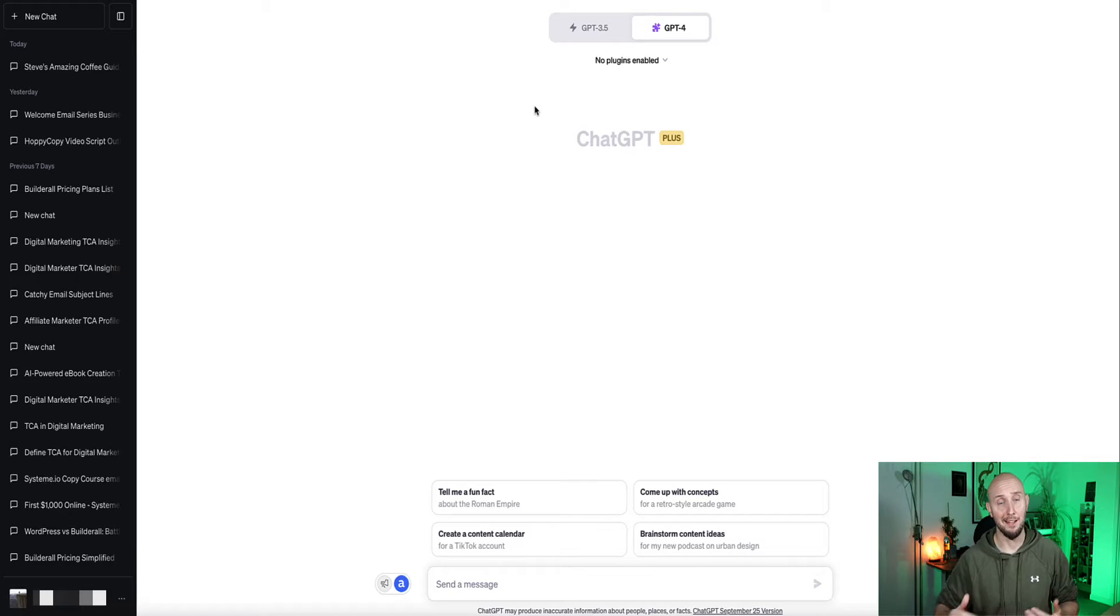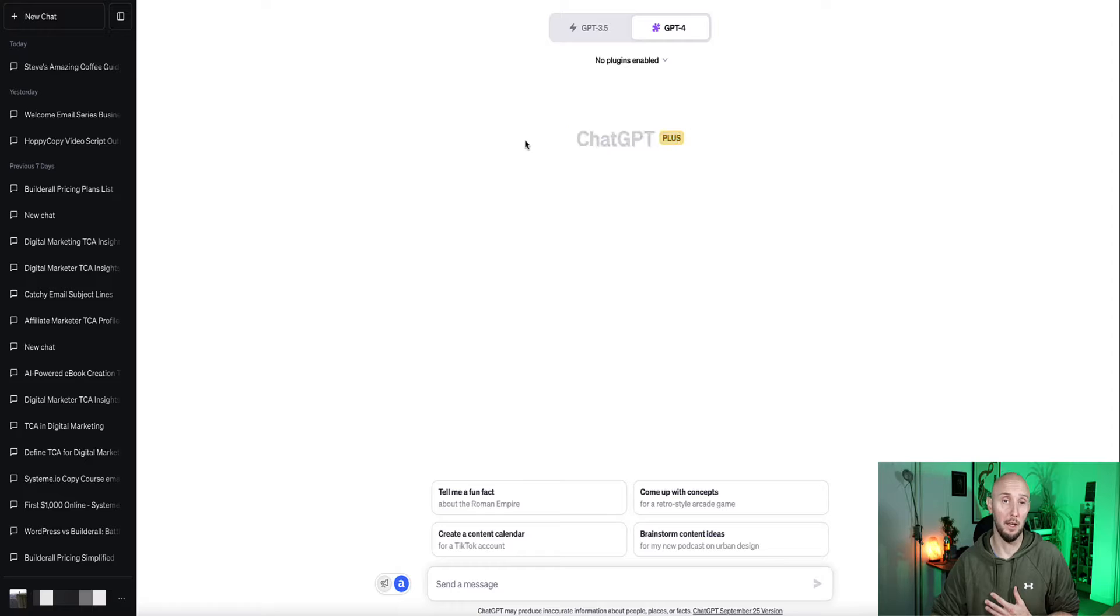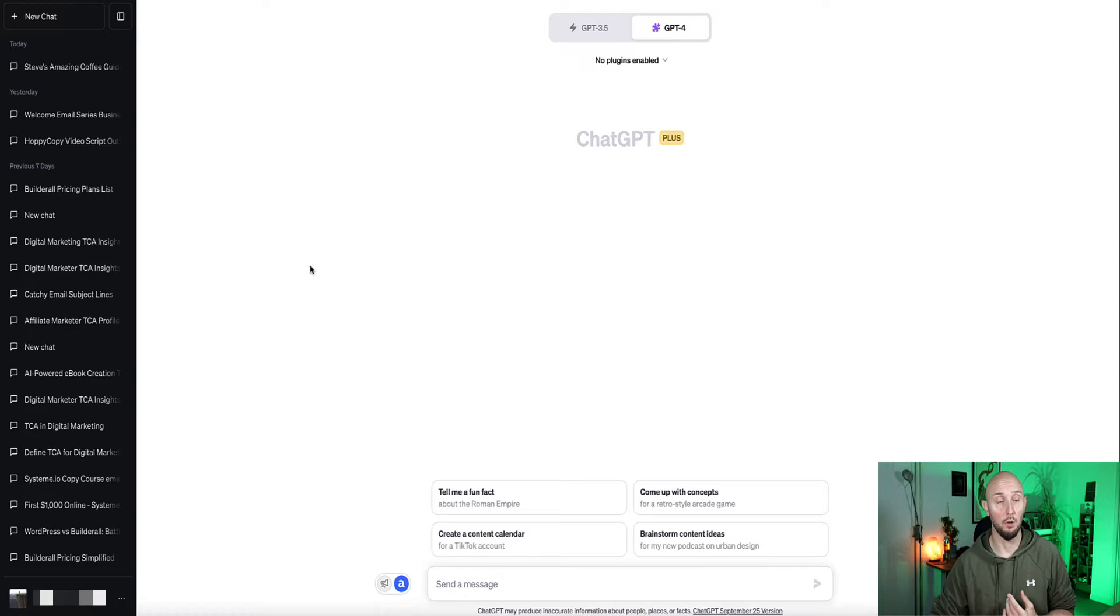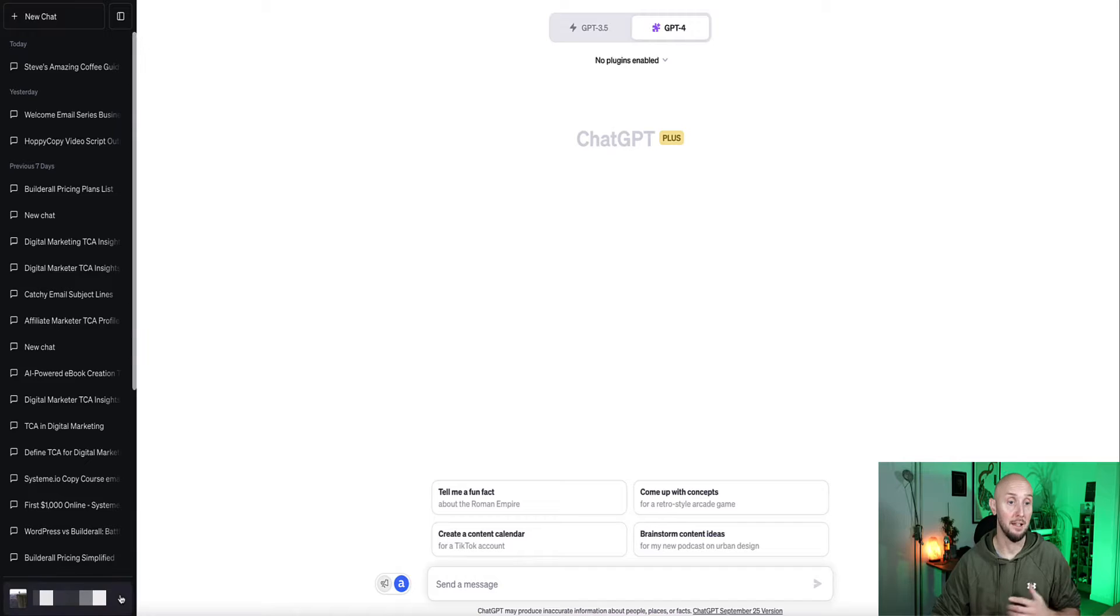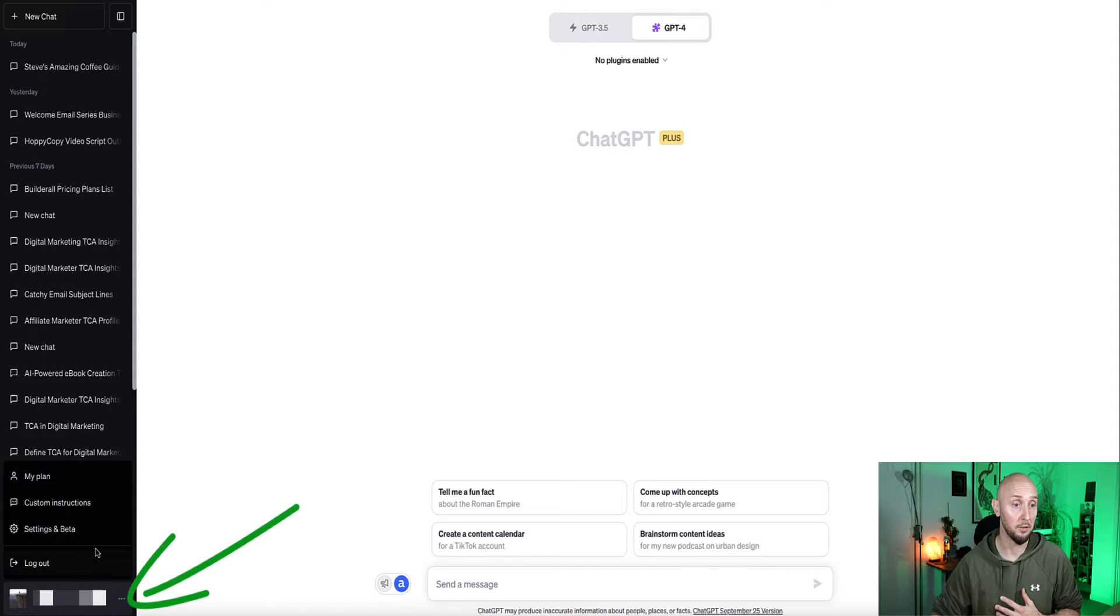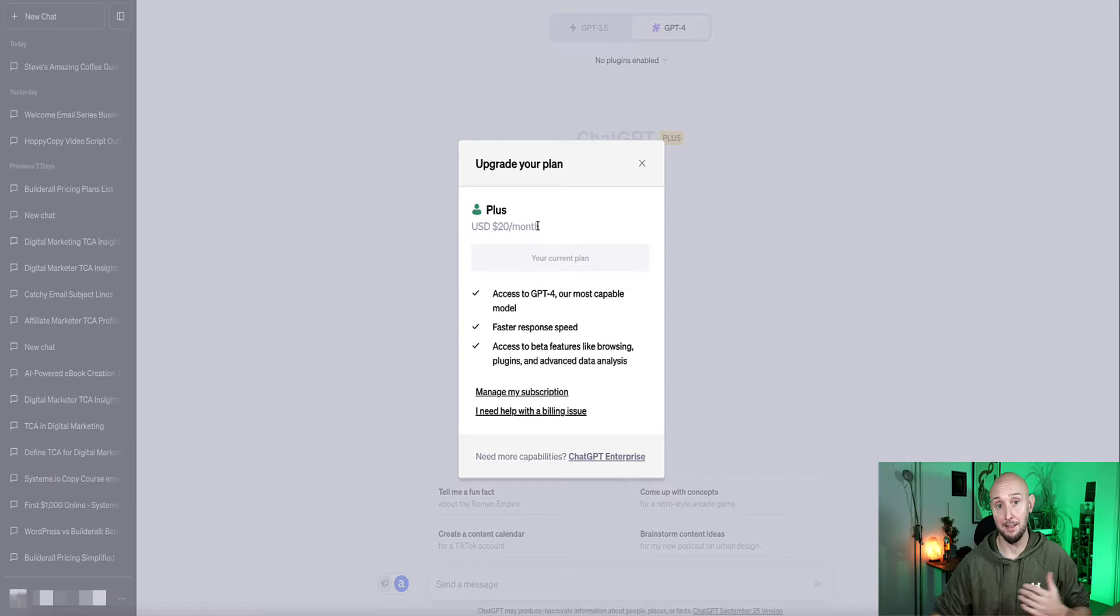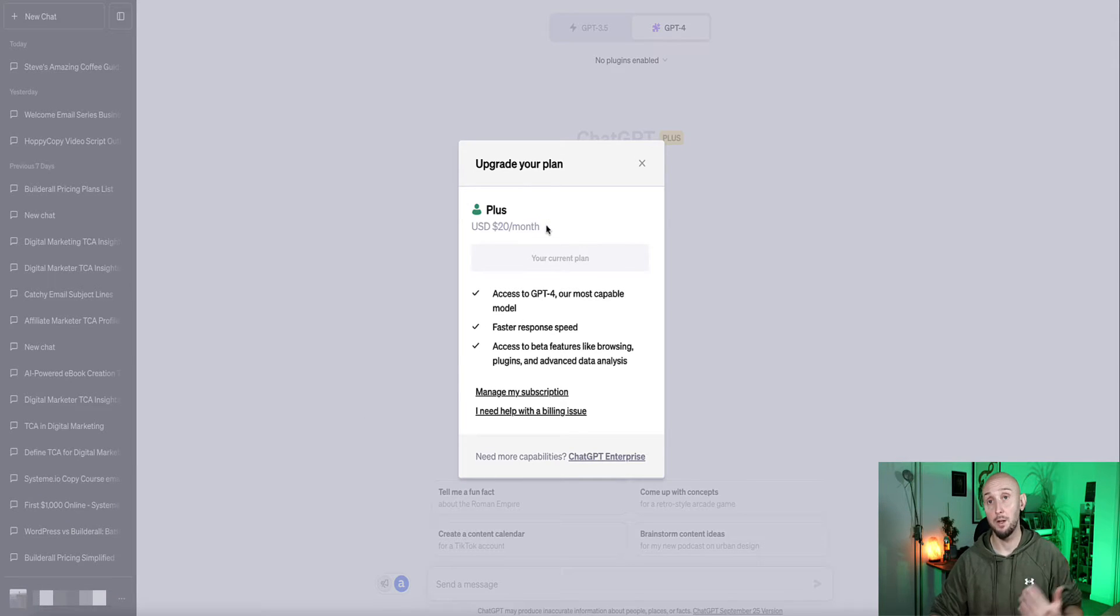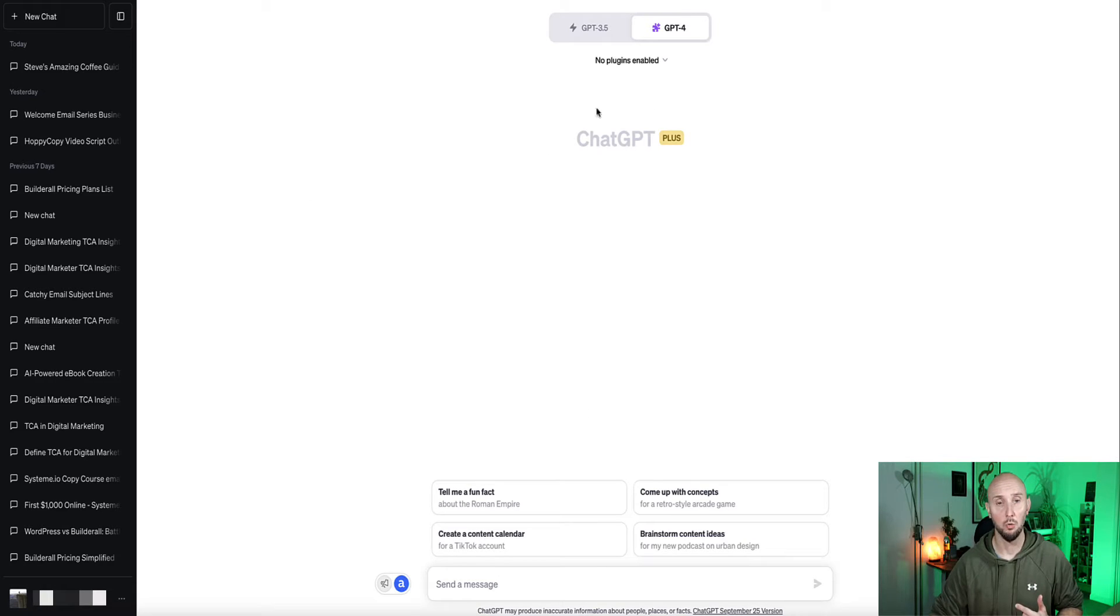So when you log into ChatGPT, in order to use plugins, you need to be upgraded to ChatGPT Plus. So this is the paid version of ChatGPT. If you just have a free account at the moment, you need to navigate down to the bottom menu here, these three little dots, and go to My Plan. And then under My Plan, you can already see that I'm upgraded to Plus already, and it's $20 a month. So it's not a huge investment, but it's absolutely worth it.